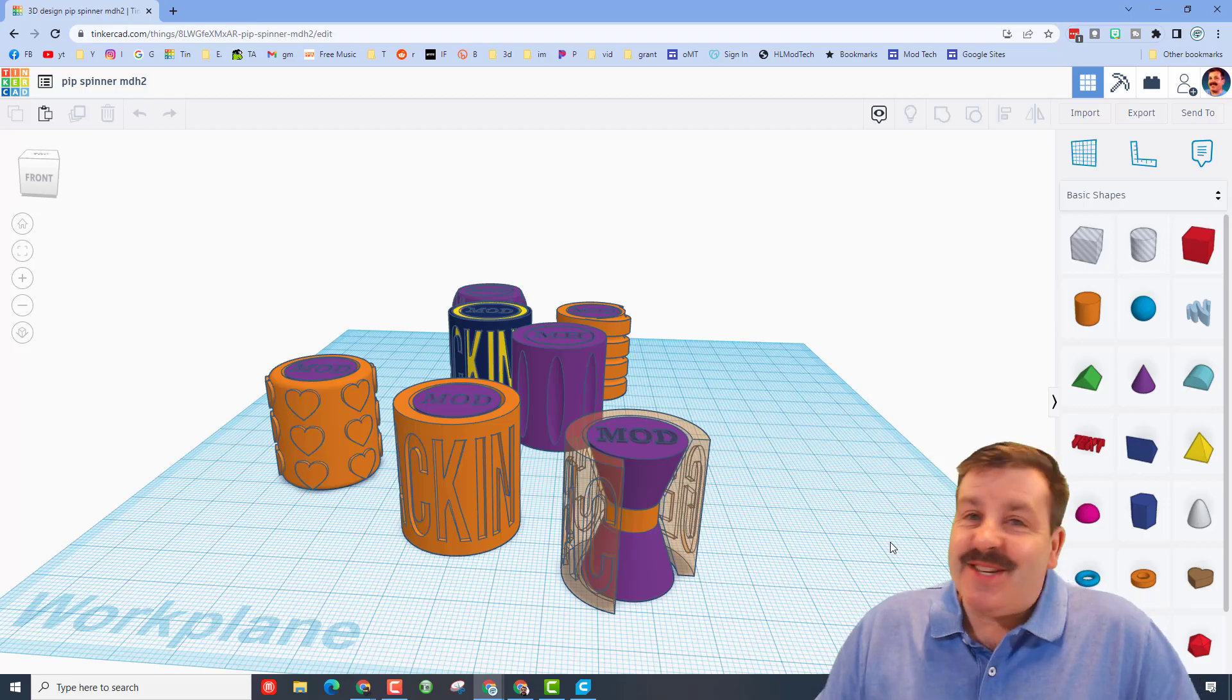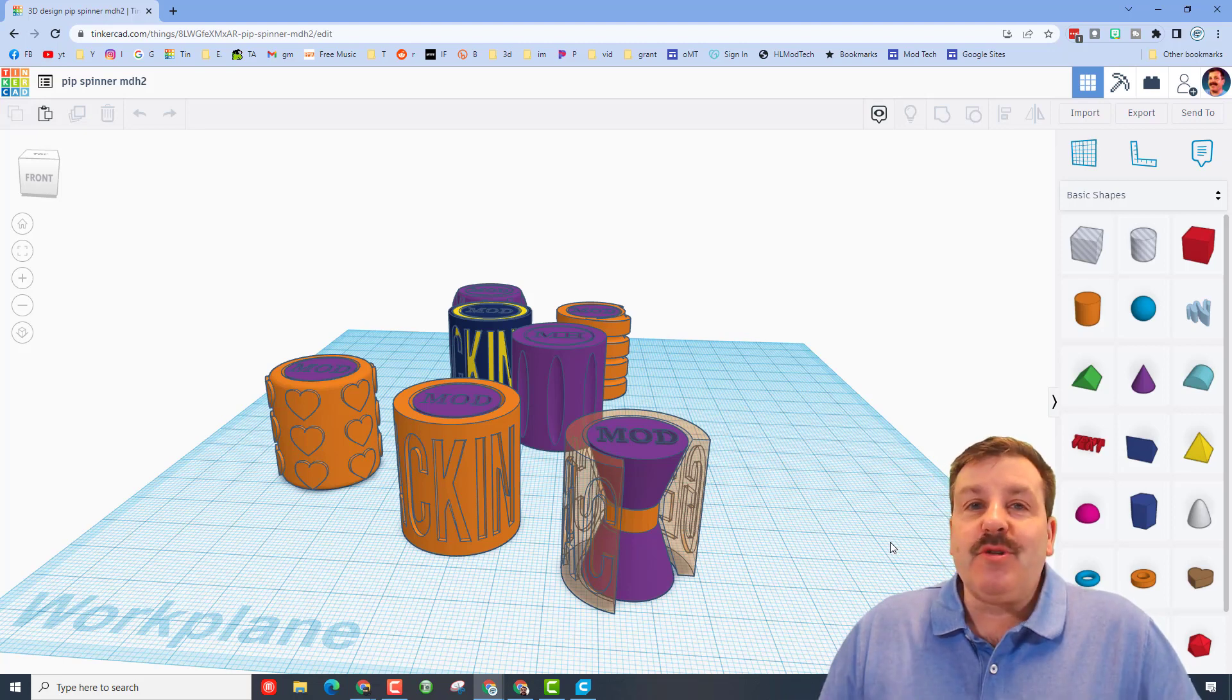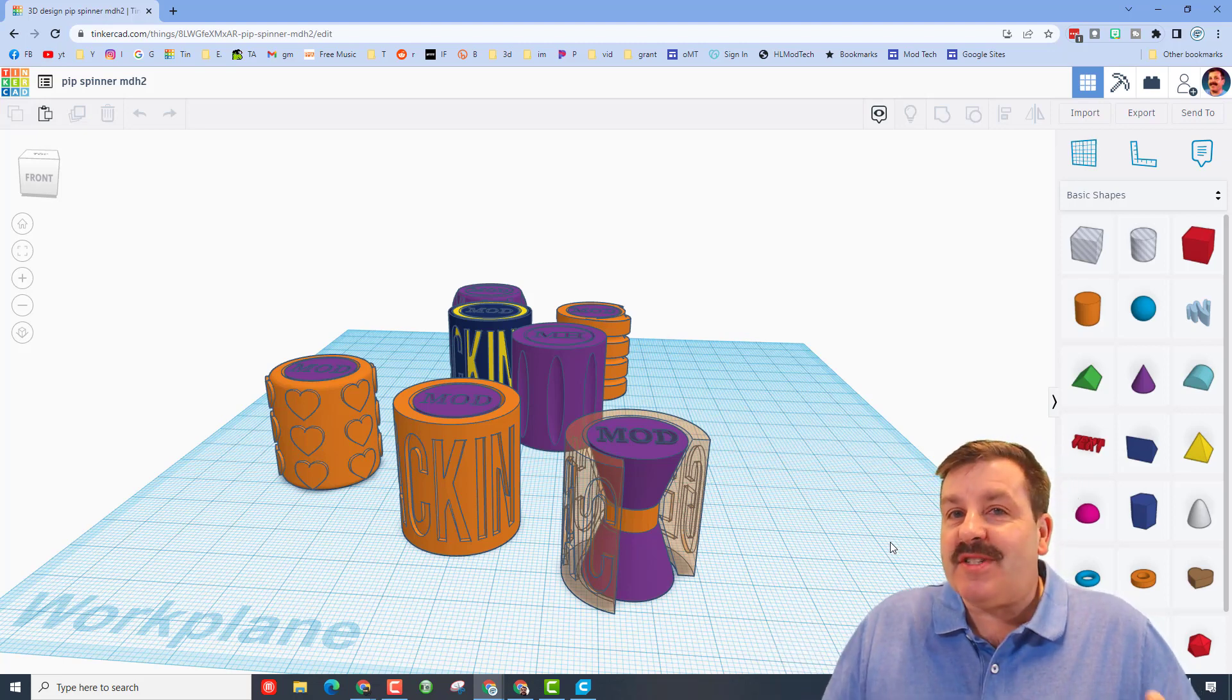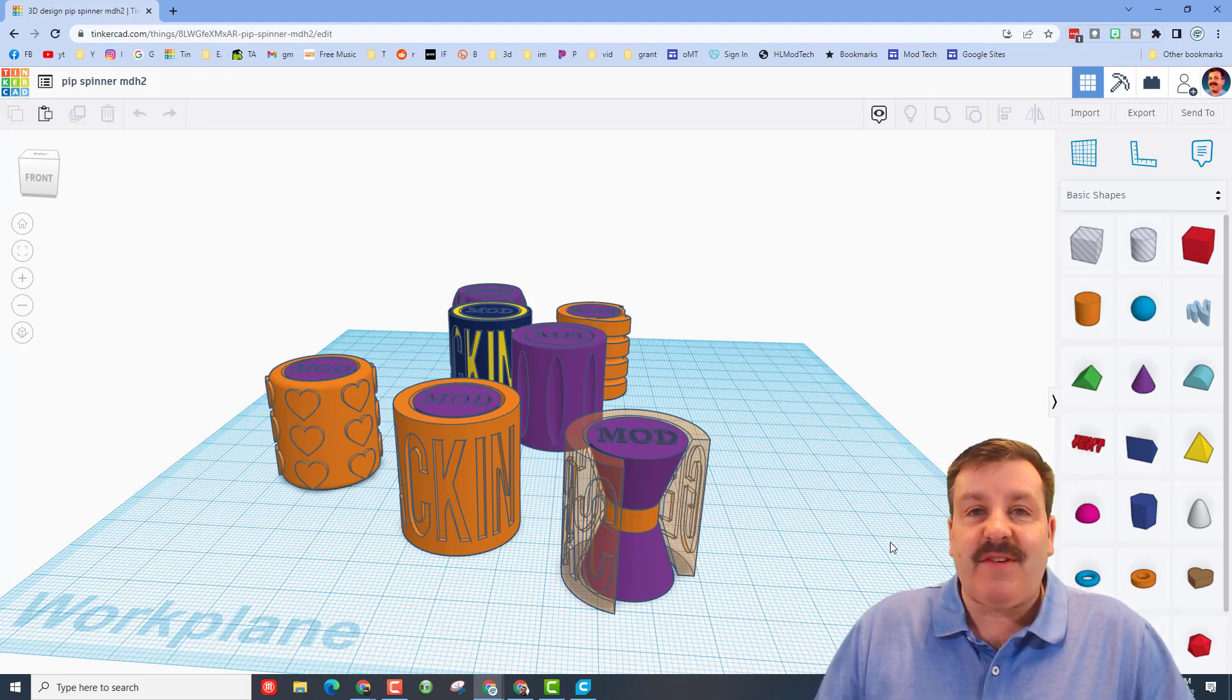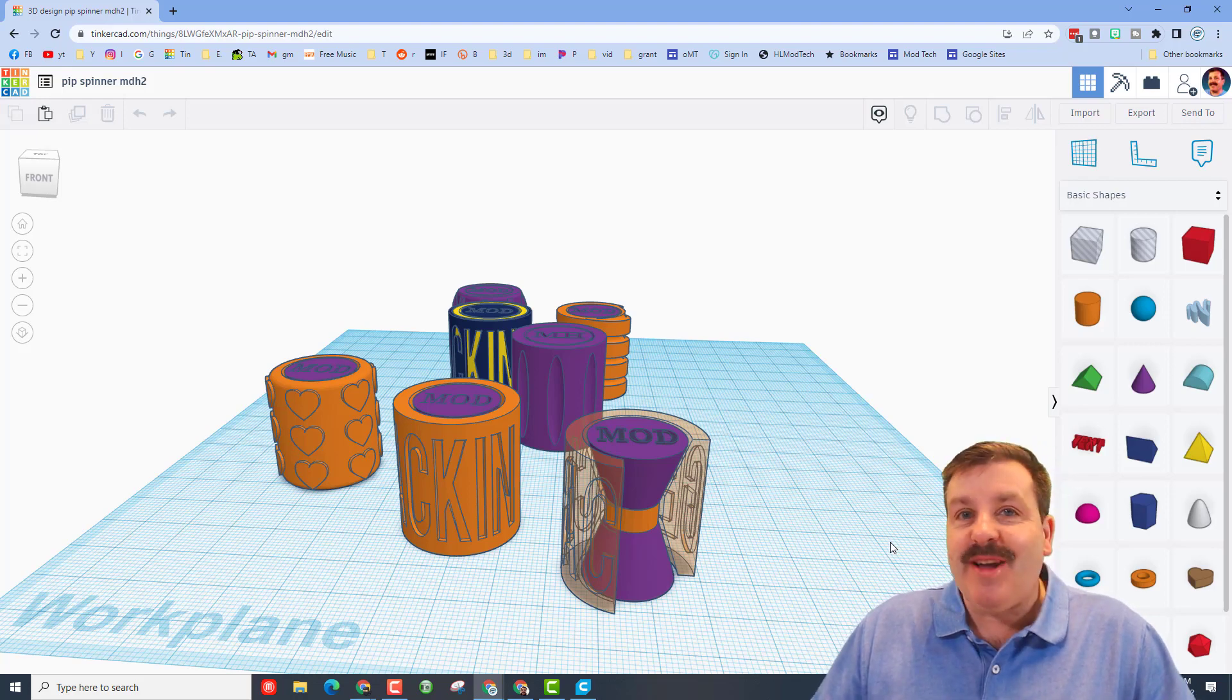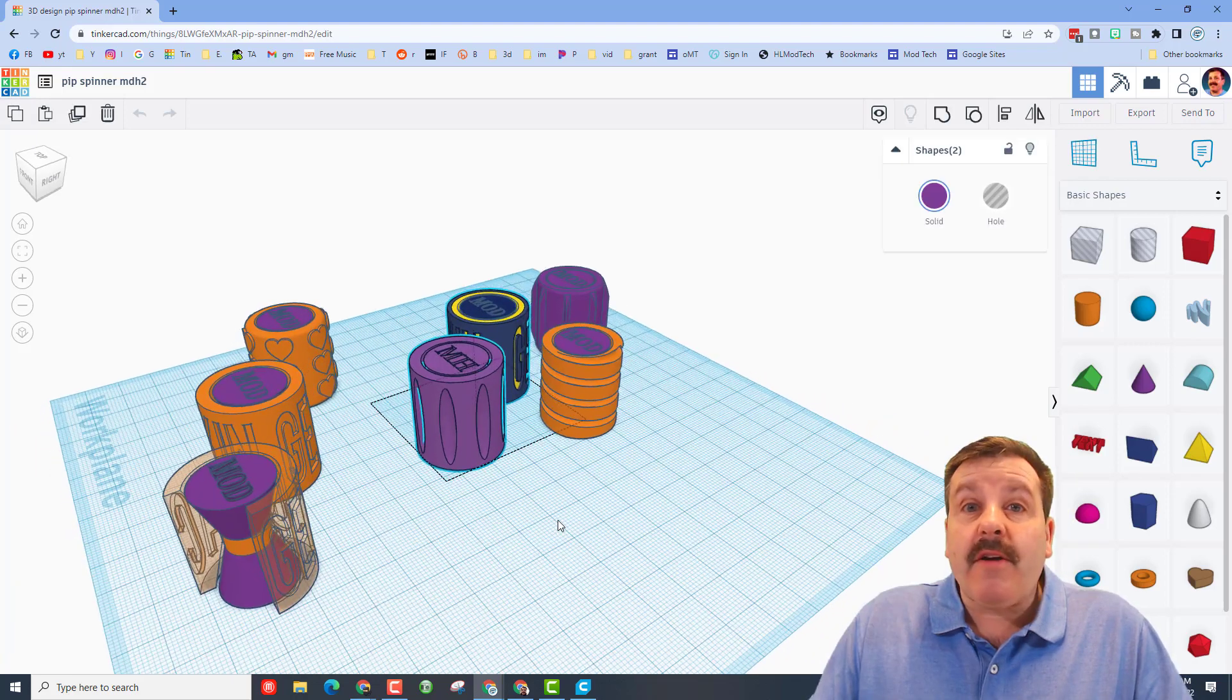Good day friends, it is me HL mod tech. A user reached out asking how do you know if your design is going to print in less than 55 minutes. I've got a couple strategies, so let's get cracking.